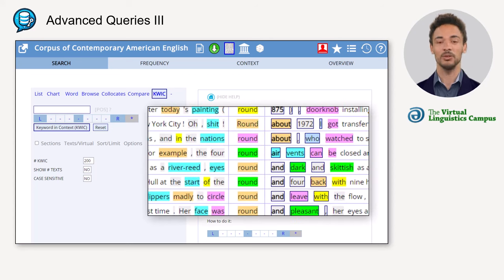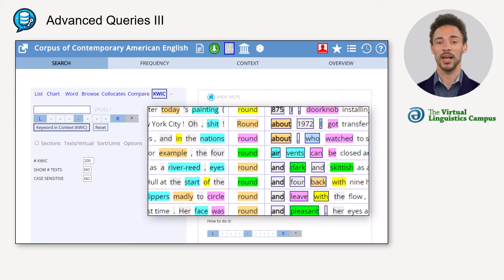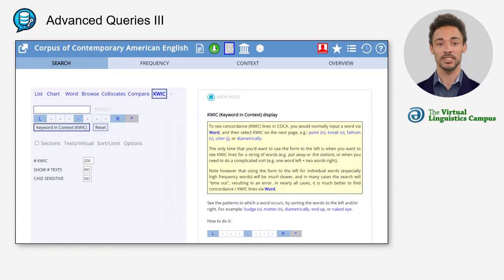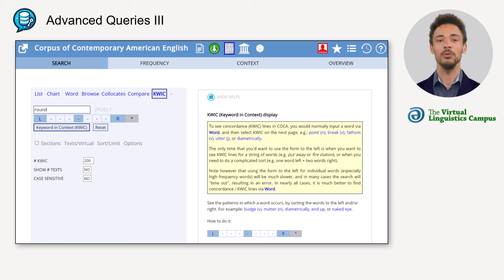Other than with the standard concordance lines, the search term itself and its surrounding words are color-coded for parts of speech. This way we can easily spot grammatical patterns in which a word appears. To apply this function, simply type the word or phrase of interest — for example, 'round' — into the search window.